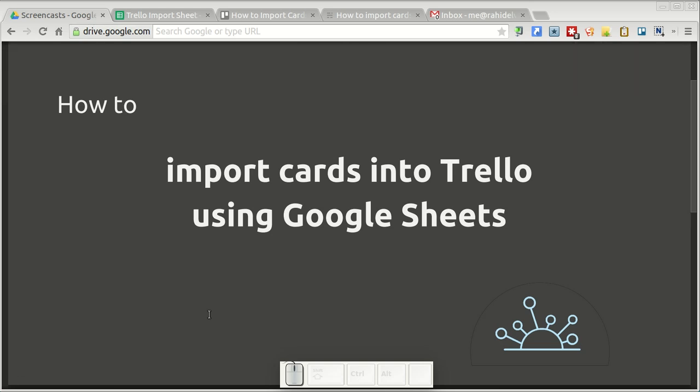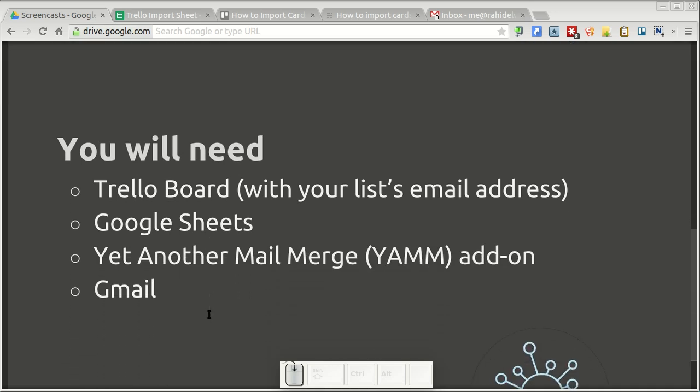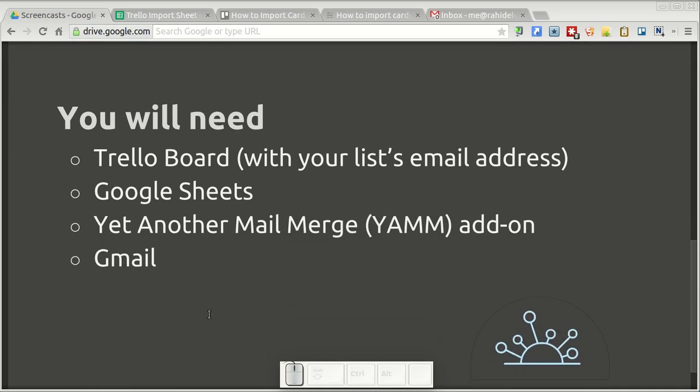Hey there! In this video you will learn how to import cards into Trello using Google Sheets. You will need a Trello board to work with along with your list's email address, a Google Sheet, and an add-on called Yet Another Mail Merge that works with Google Sheets and Gmail.